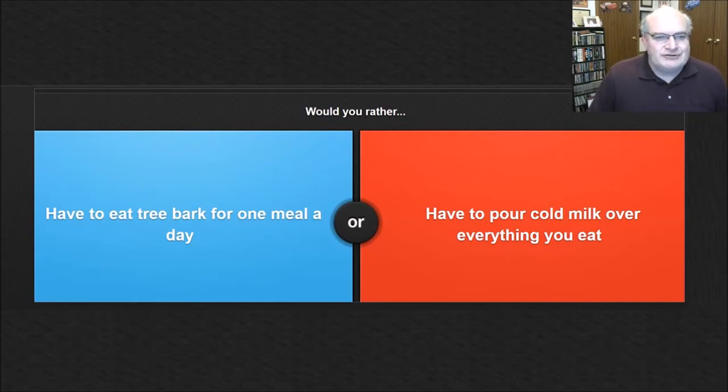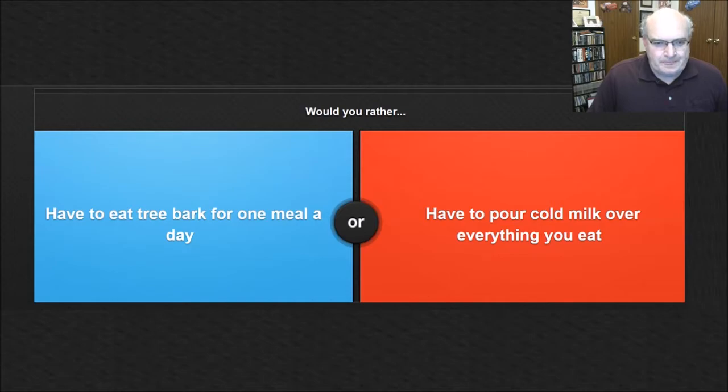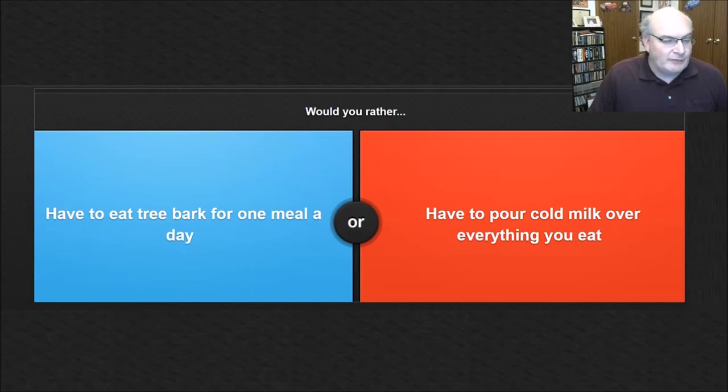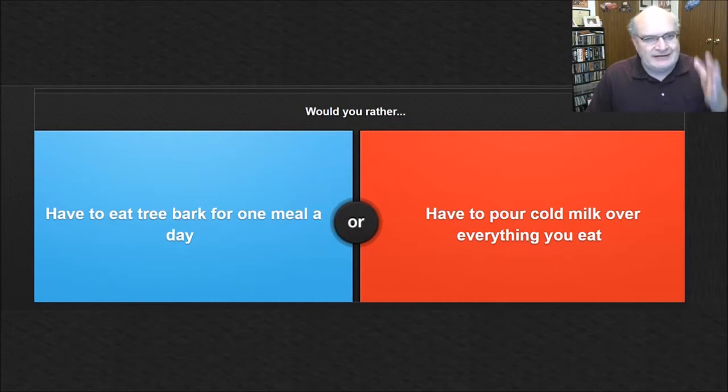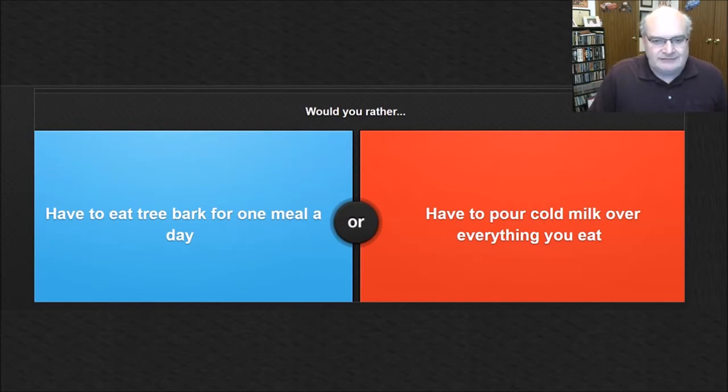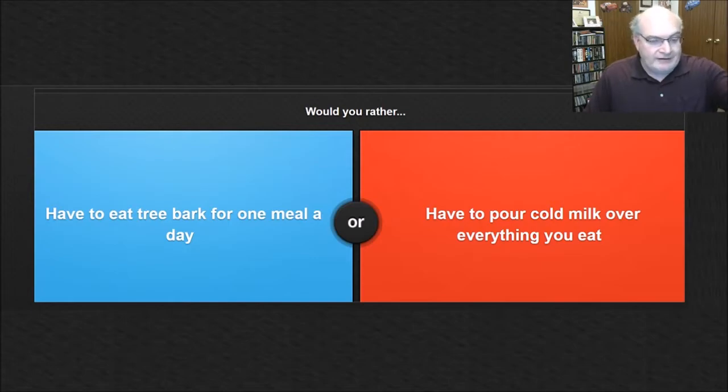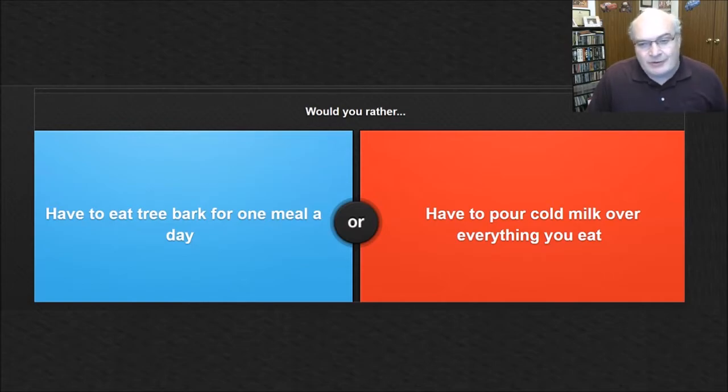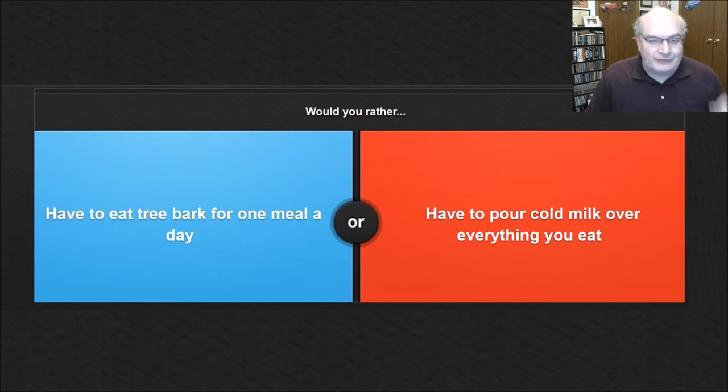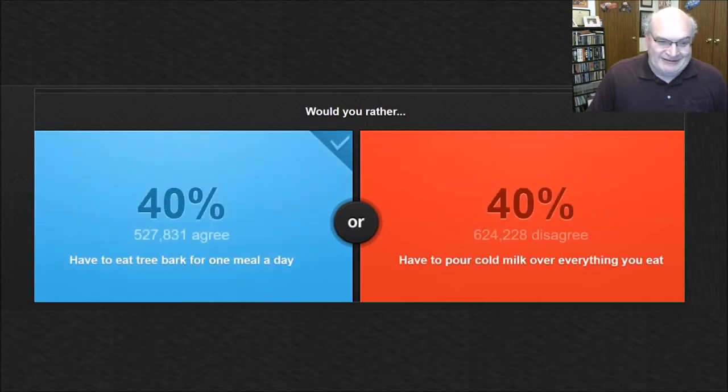All right. So, would you rather have to eat tree bark for one meal a day or have to pour cold milk over everything you eat? First of all, it doesn't say how much tree bark I'd have to eat. Now it does say for one meal. So, I mean, you know, if that was my lunch every day, first of all, I'd get sick of it. I'm the kind of person that I hate eating the same thing day, day, day, day. I don't know how people do that. I just don't, but they do. And I know a lot of people enjoy that. And I know that a lot of people are able to do that. I'm just not one of those people. By the same token, there's no way I could eat cold milk over everything I ate. You go to Mickey D's and you grab a burger and now I got to pour cold milk over it. No, that is disgusting.